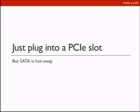However, SATA drives are hot-swappable. When installed in an enclosure, you can easily replace a broken drive with a new one. That is not the case with PCIe cards — you need to shut down the server and extract the PCIe card to replace it.